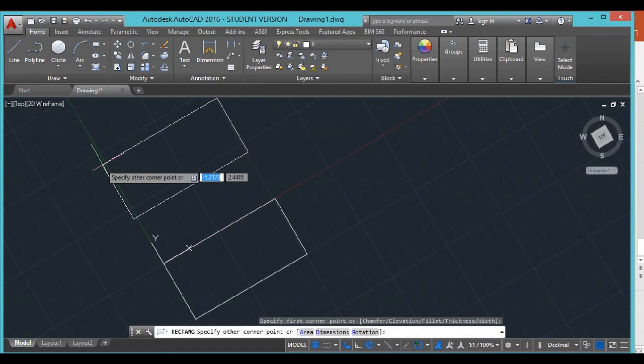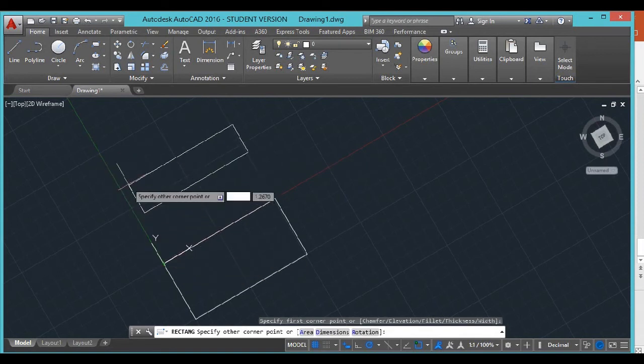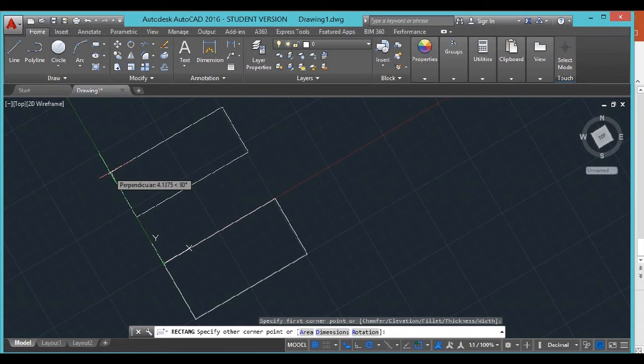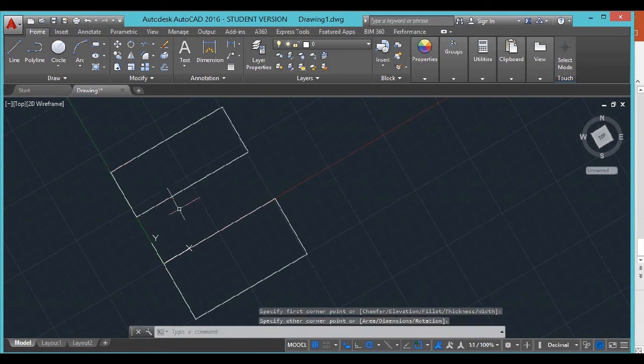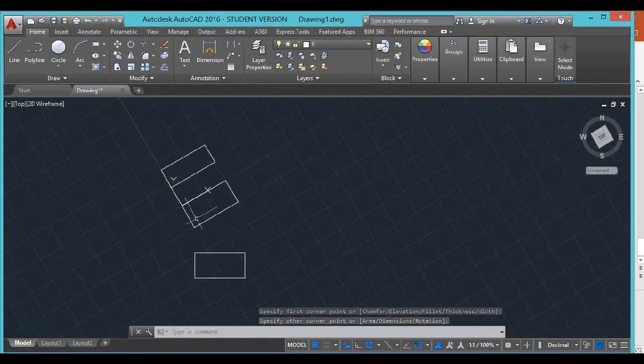So it's a lot easier than trying to put it on an angle or figure out what the angle is and then have to type the angle in. It's sometimes a little bit quicker. Now it's parallel.